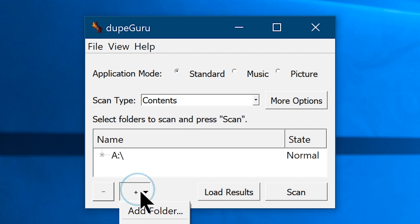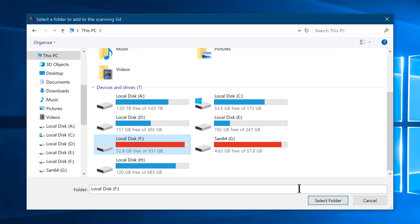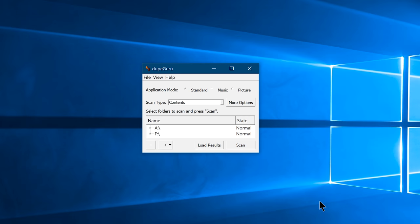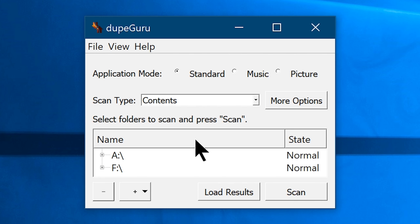Once you are on DupeGuru, go ahead and click on the plus button, which will allow you to select a folder or local disk to scan for duplicate files. I recommend you to add local disk or folder or locations, because it will scan the entire partition and find every duplicate files existing on it. Now click on the plus button again, and add the next partition or local disk, and repeat the same step, until you add all the local disks or partitions, in case you have multiple partitions available on your computer.